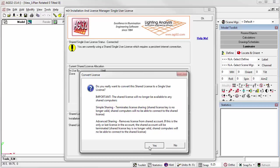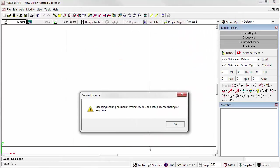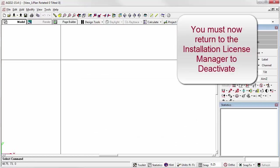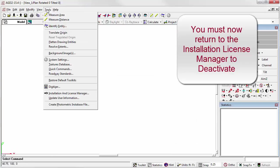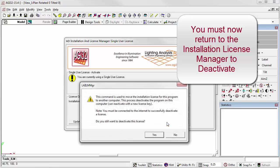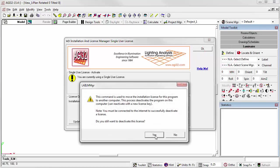Click Yes. License sharing has been terminated. You can now return to the Installation and License Manager and click Deactivate License.